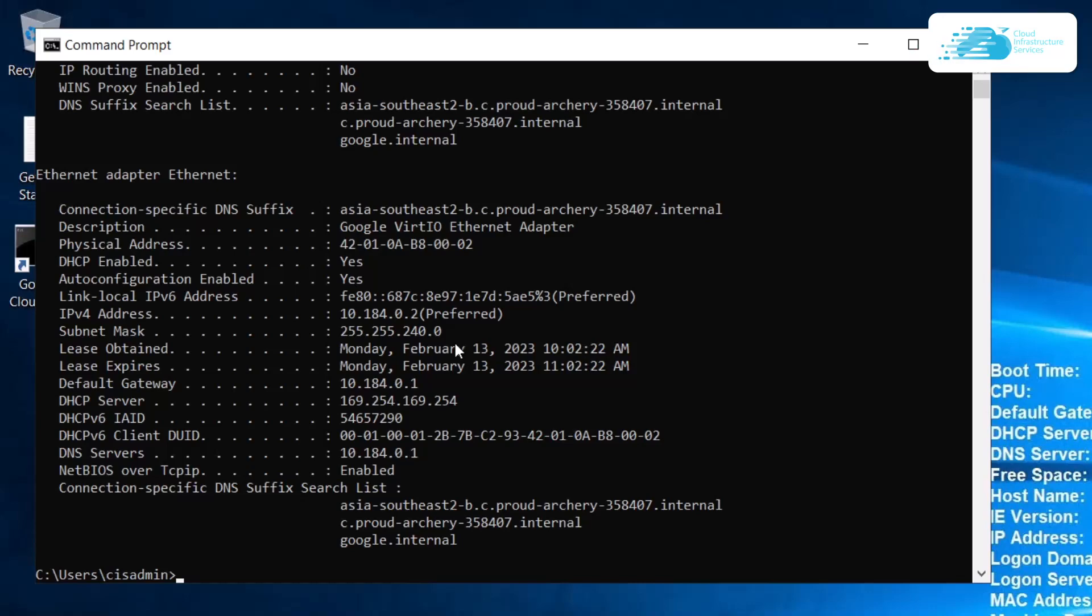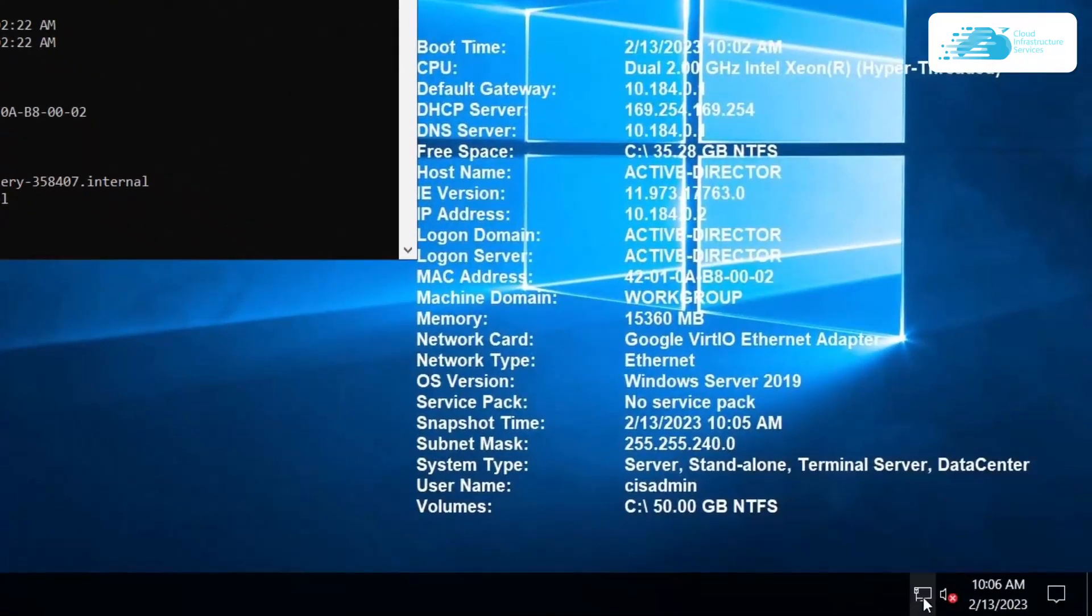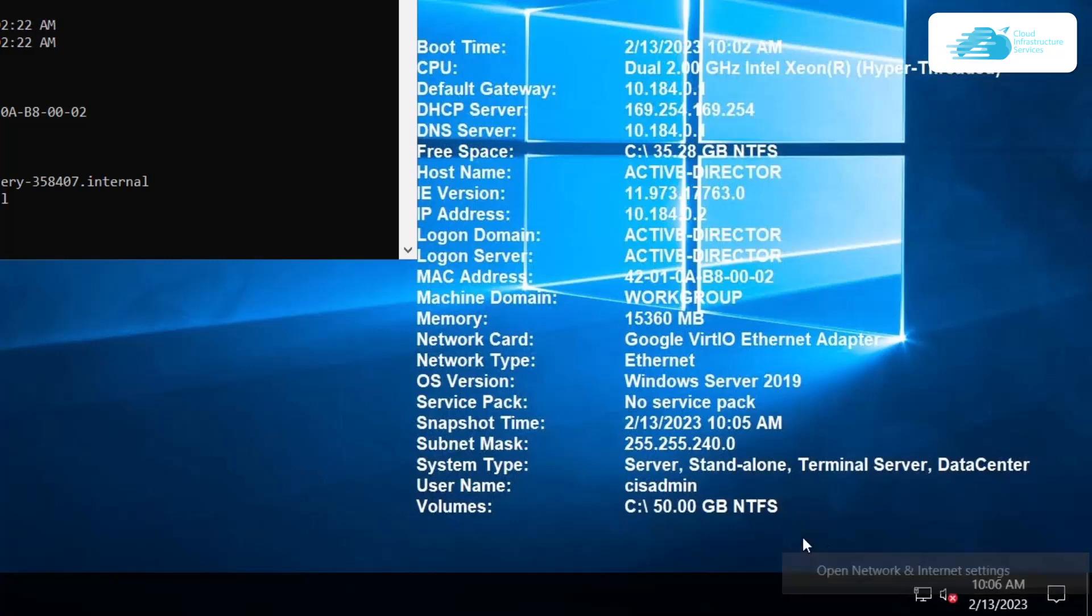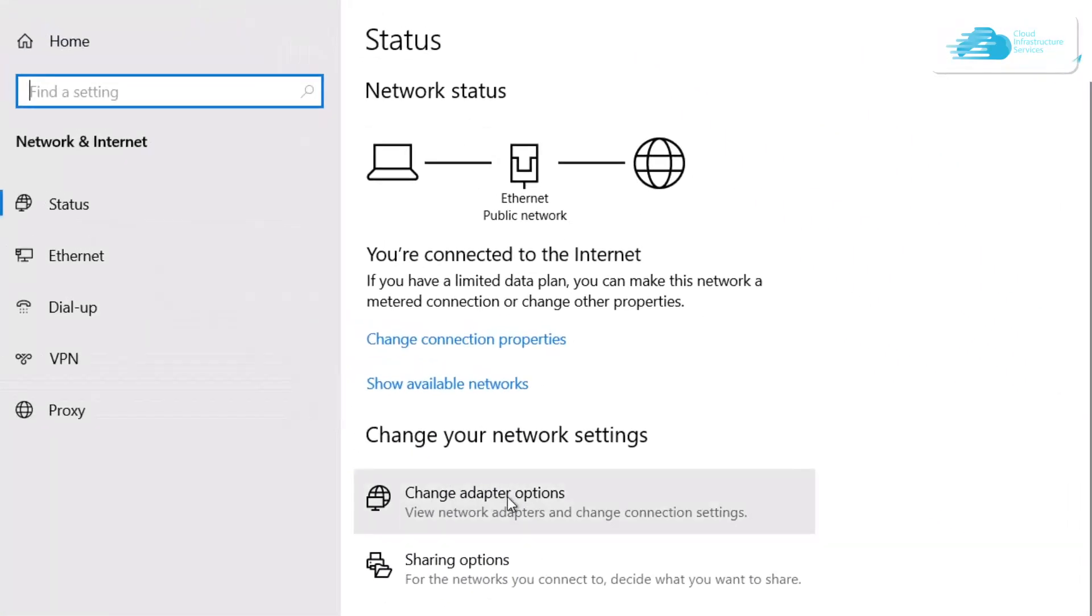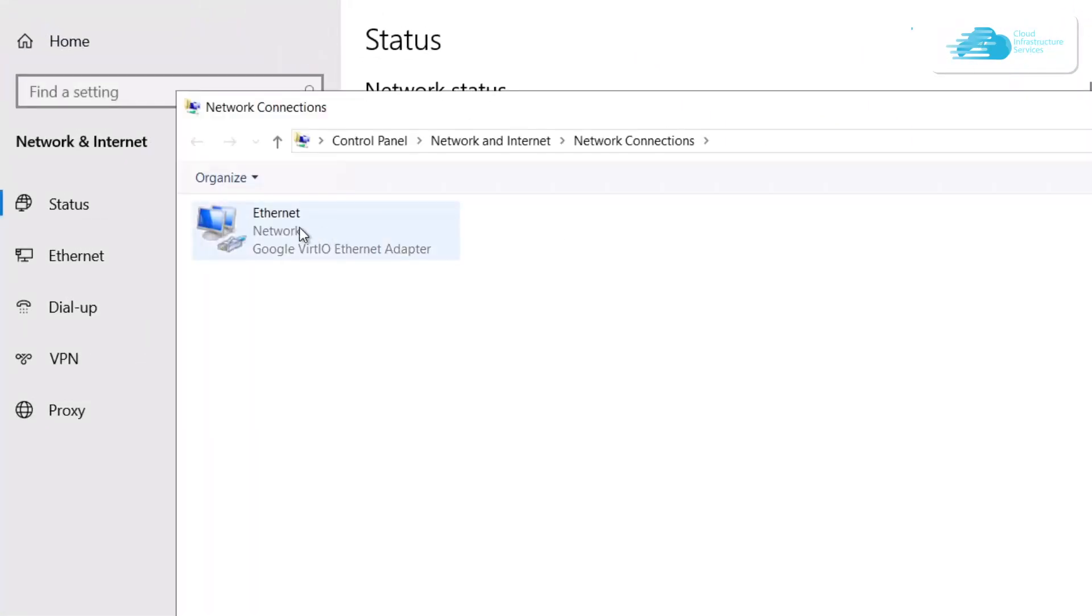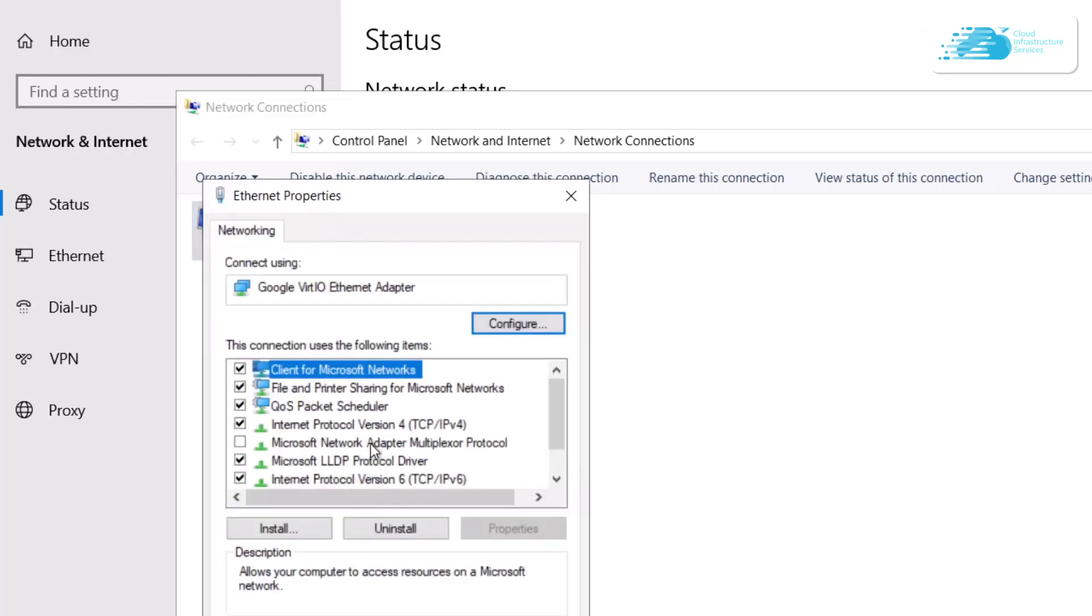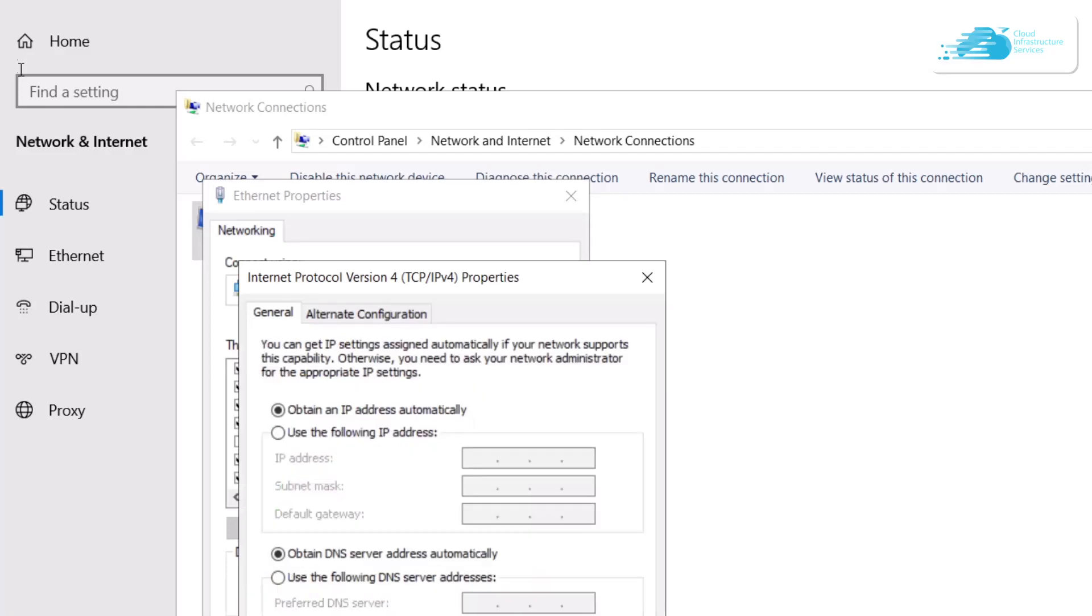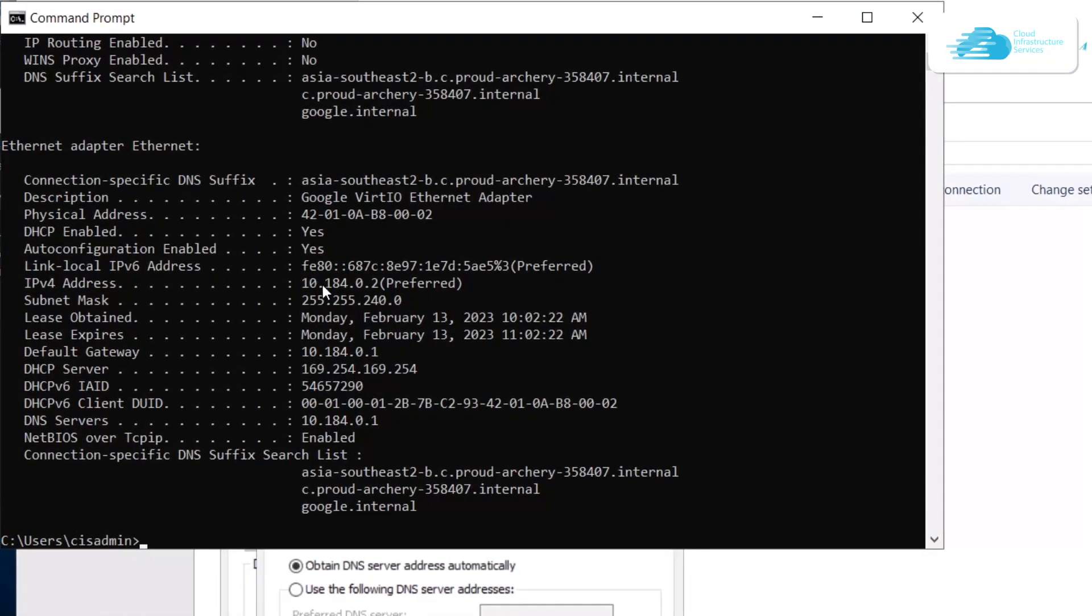After that, simply click on this network icon and then choose Open Network and Internet Settings. From the settings page, click on Change Adapter Options and then right-click on your Ethernet and click on Properties. Click on IPv4 and then click on Properties once more.